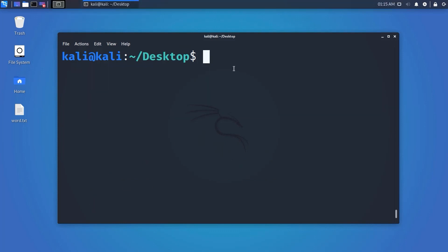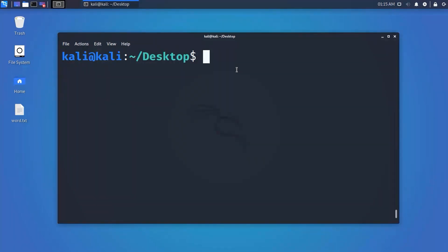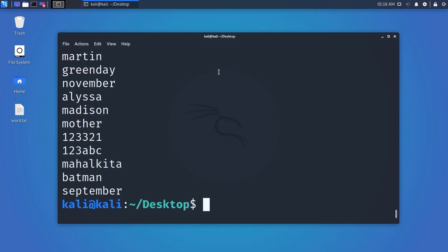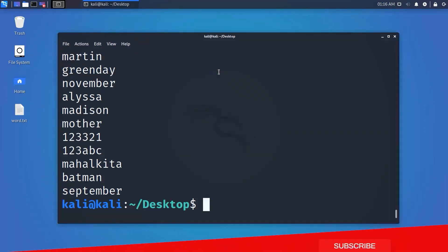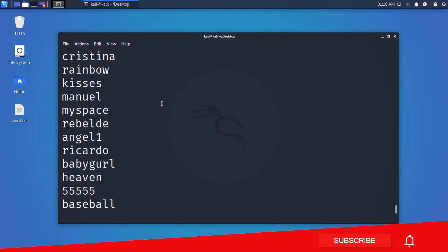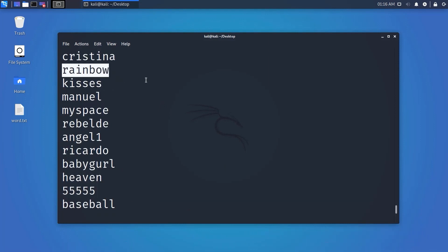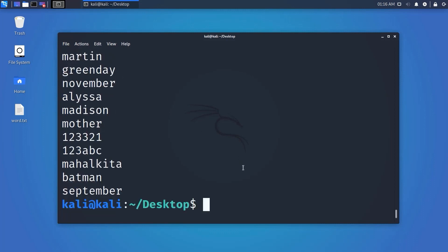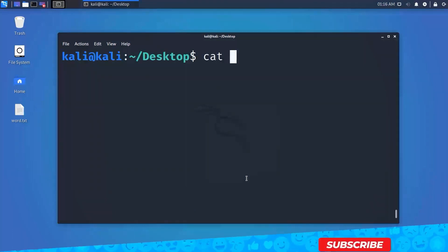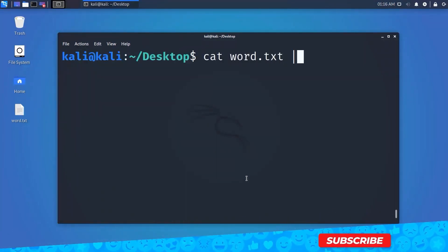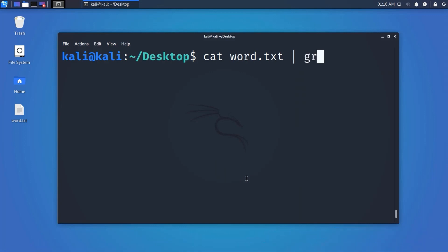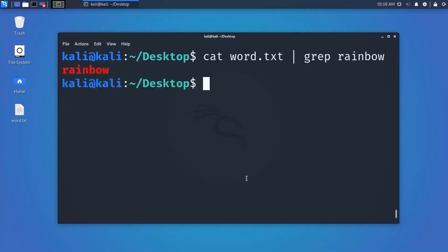Now we are going to learn the grep command. Grep is very useful for searching a text portion or getting specific information from a file. Using grep you can scan a text file and get customized results. For example: 'cat filename | grep searchterm' — this will provide output based on your search string.